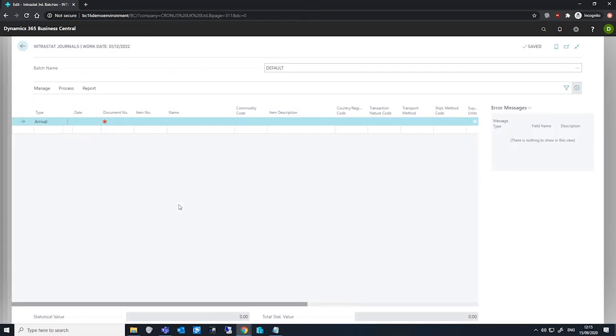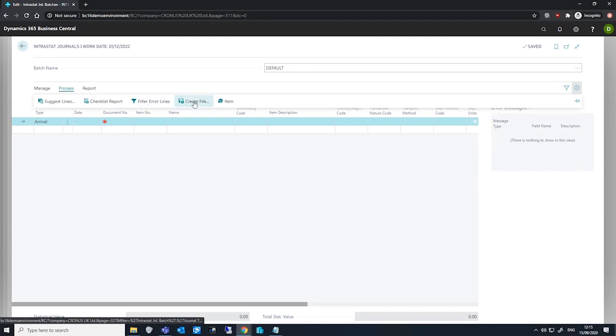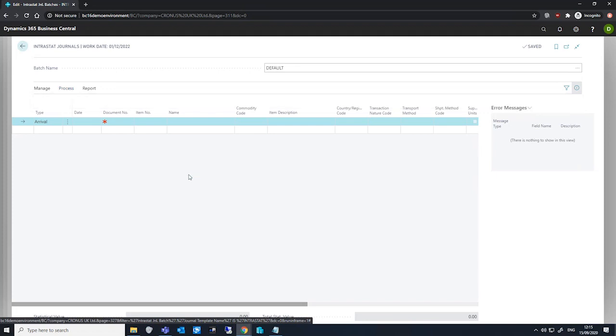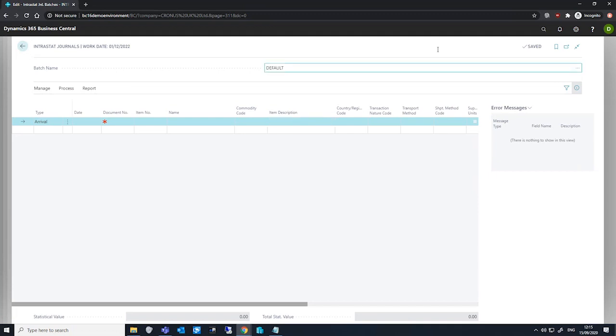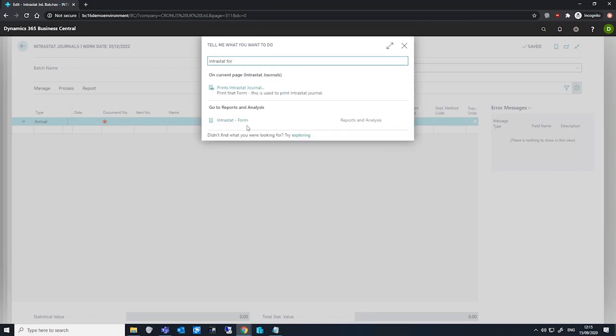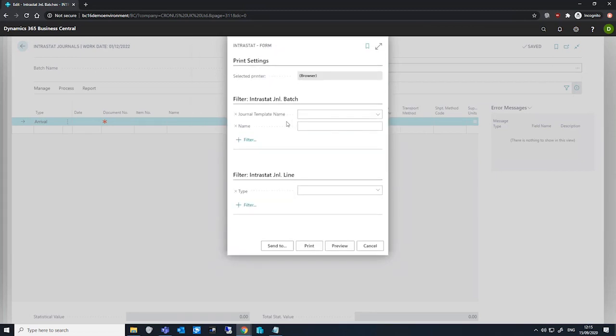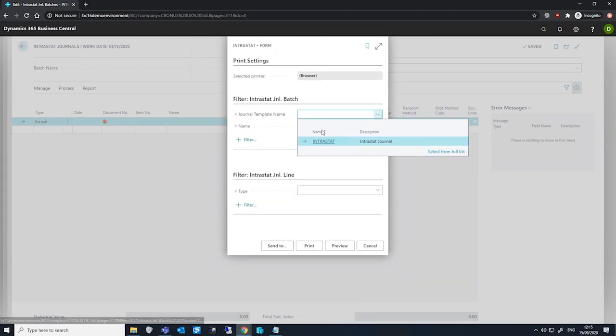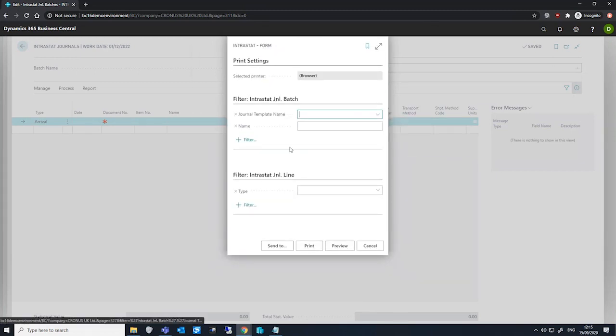When we're happy with how the journal looks, we can then send these entries to a file using the create file function again under the process in the ribbon at the top. The file this produces can then be submitted to our Intrastat authority and if we want to, we can use the Intrastat form report where we can specify our journal template name for Intrastat and the batch and generate the report from there.